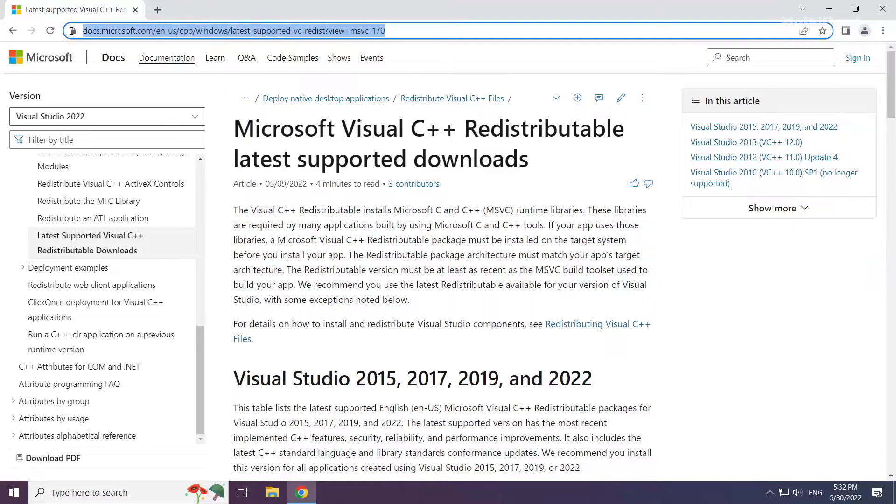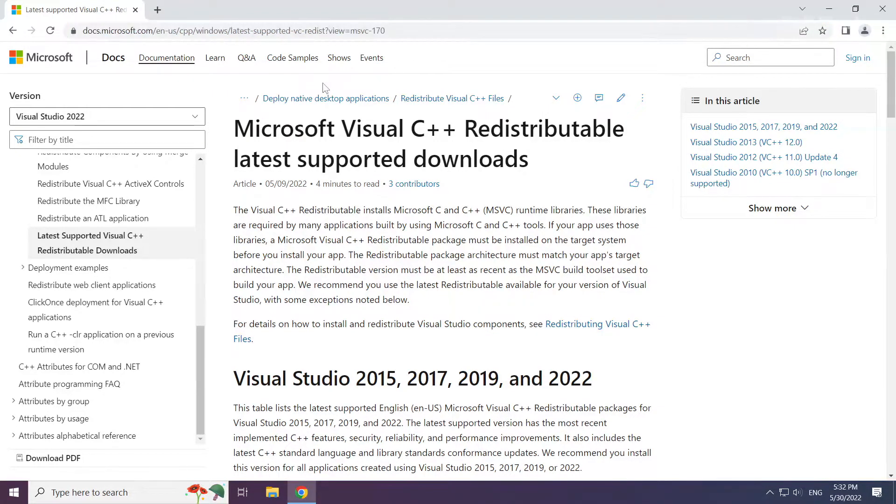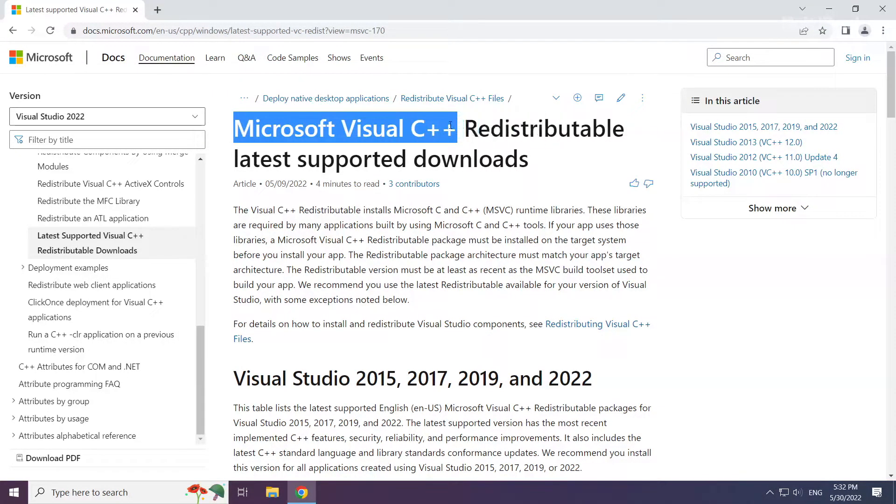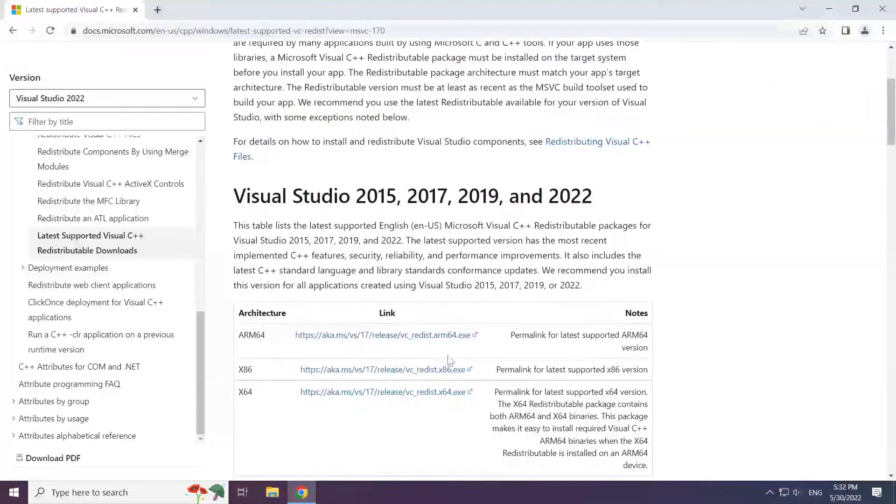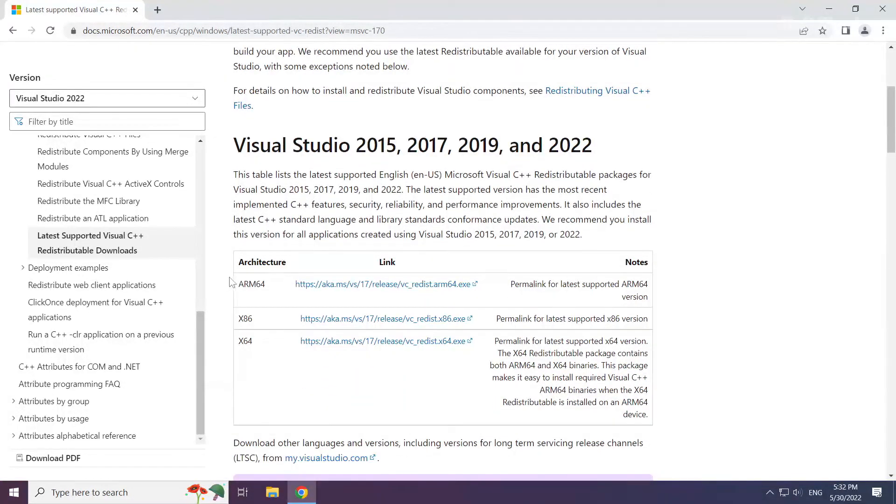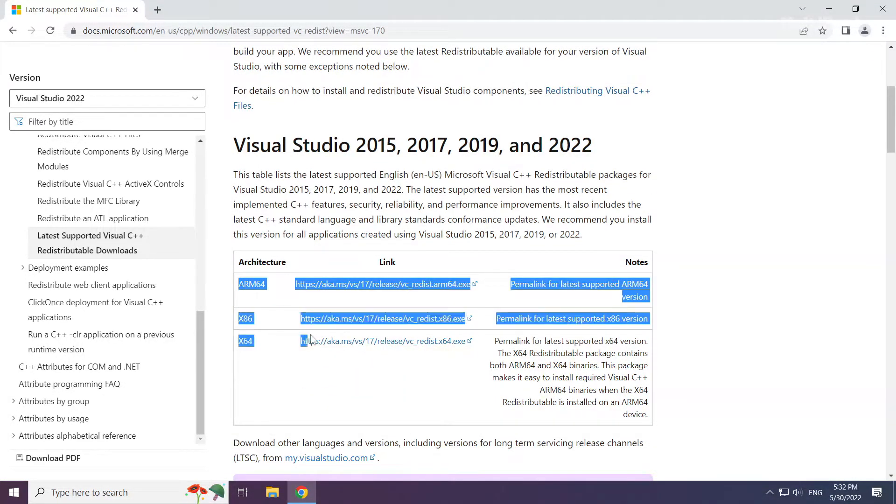Go to the website, link in the description. Download 3 files.